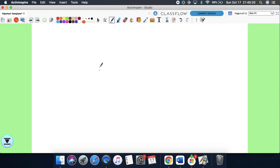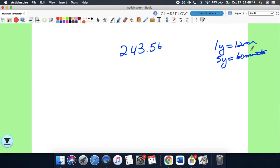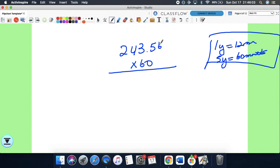She buys a car and makes payments of $243.56 per month for five years. One year has 12 months, so five years is 60 months. She pays $243.56 times 60, which gives a grand total of $14,613.60.